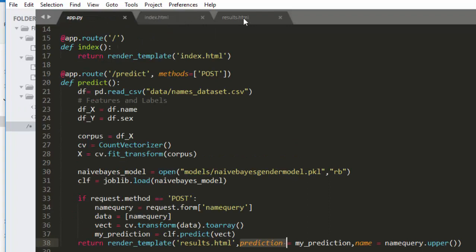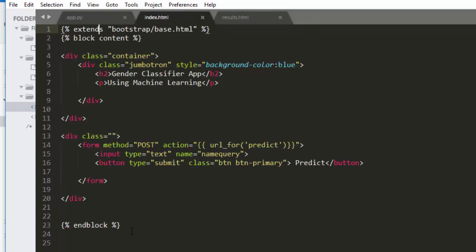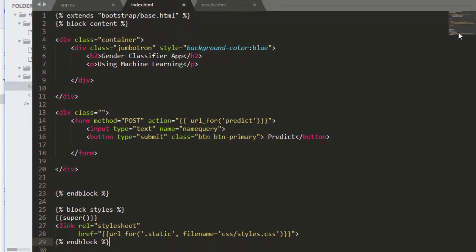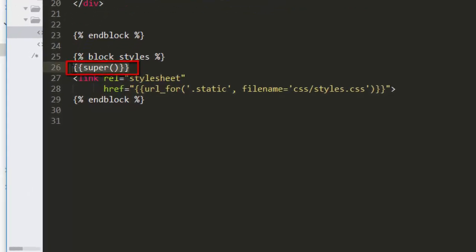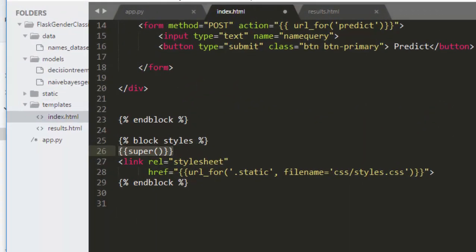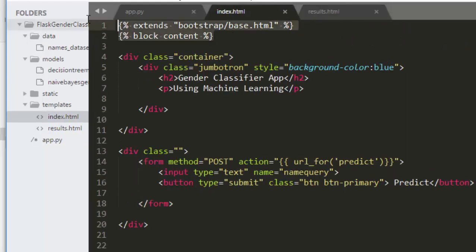Now let's build the results template. There's an important detail: when including scripts or CSS in a child template that extends Bootstrap base, you must call '{{ super() }}' — without it Flask won't see your JavaScript or CSS. We reference our CSS file from the static folder, create result.html extending bootstrap/base.html, and add the block content tags.